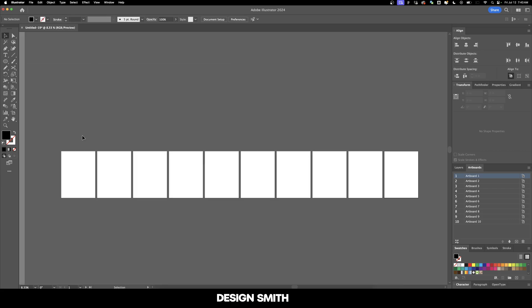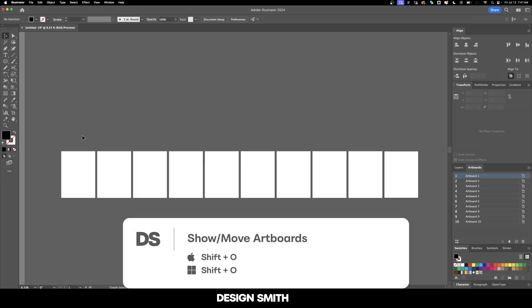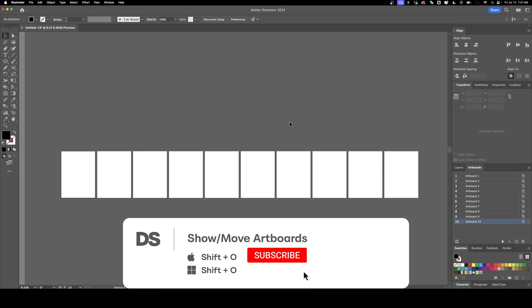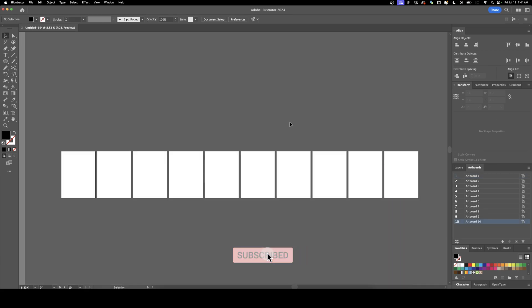Also, if you want to move any of your artboards, go ahead and click Shift-O, and you can click on one of these and move them. I hope this video was helpful to you. Thank you so much for watching. Please subscribe to support the channel and I'll see you next time. Bye bye.